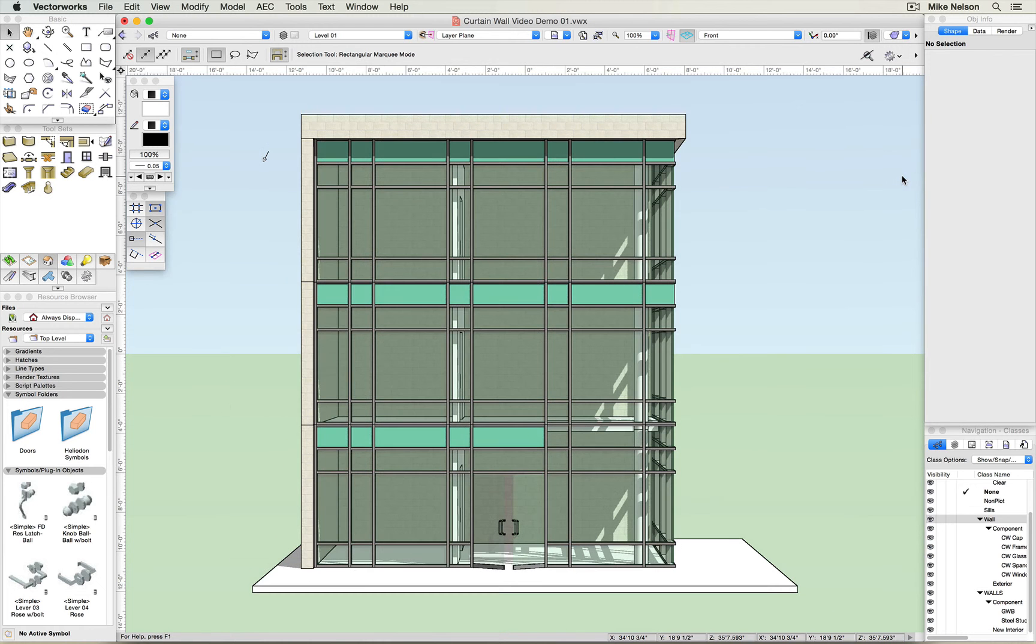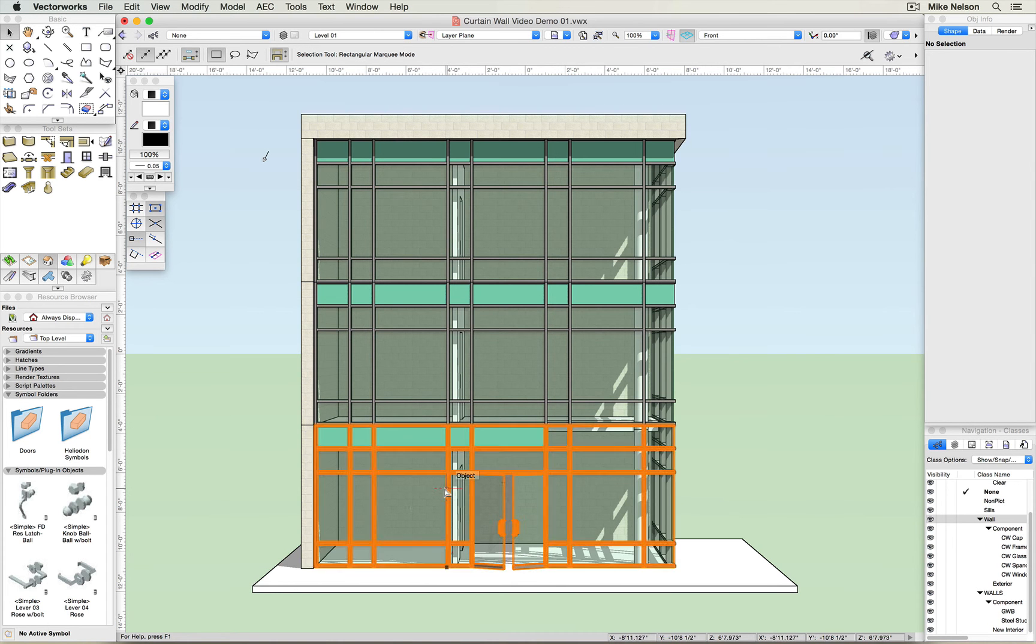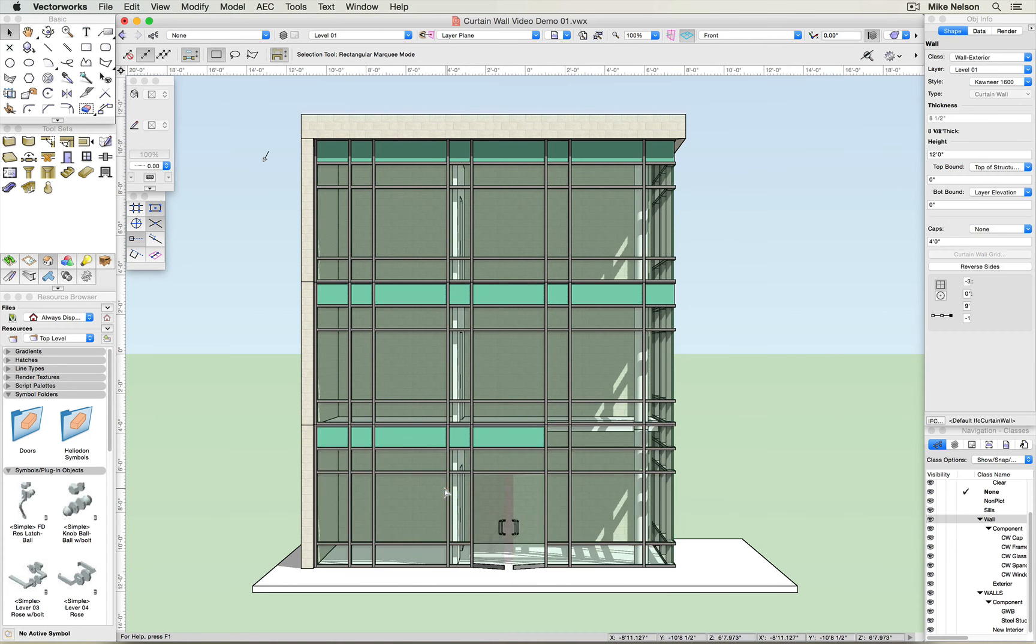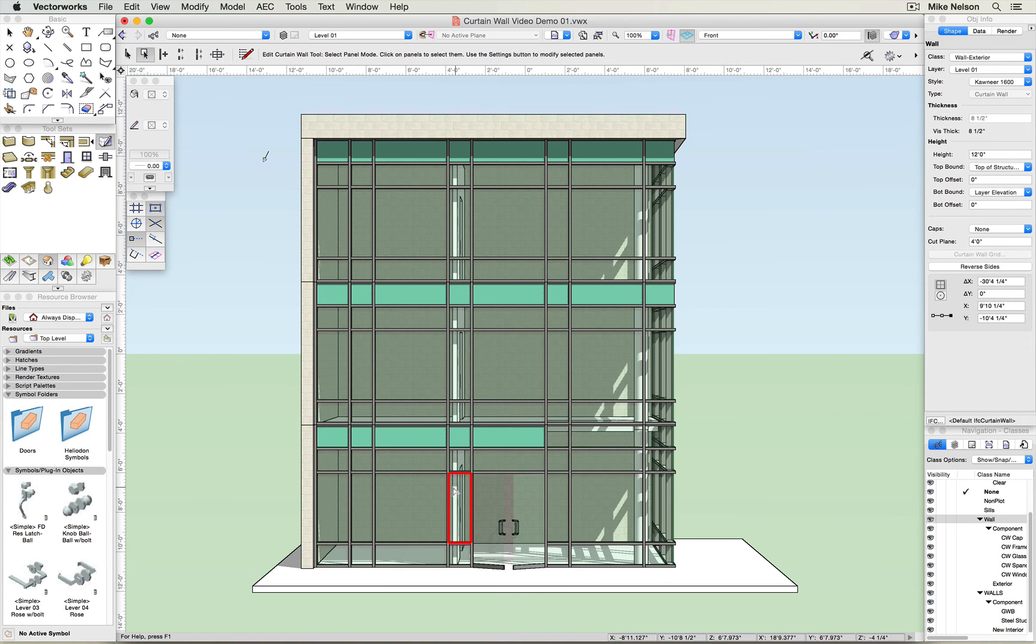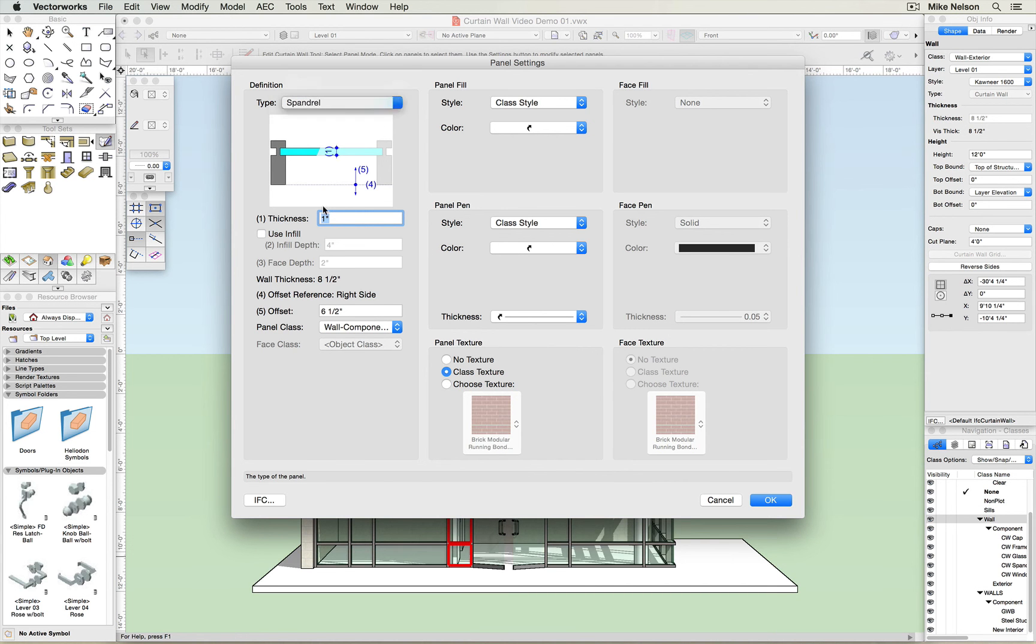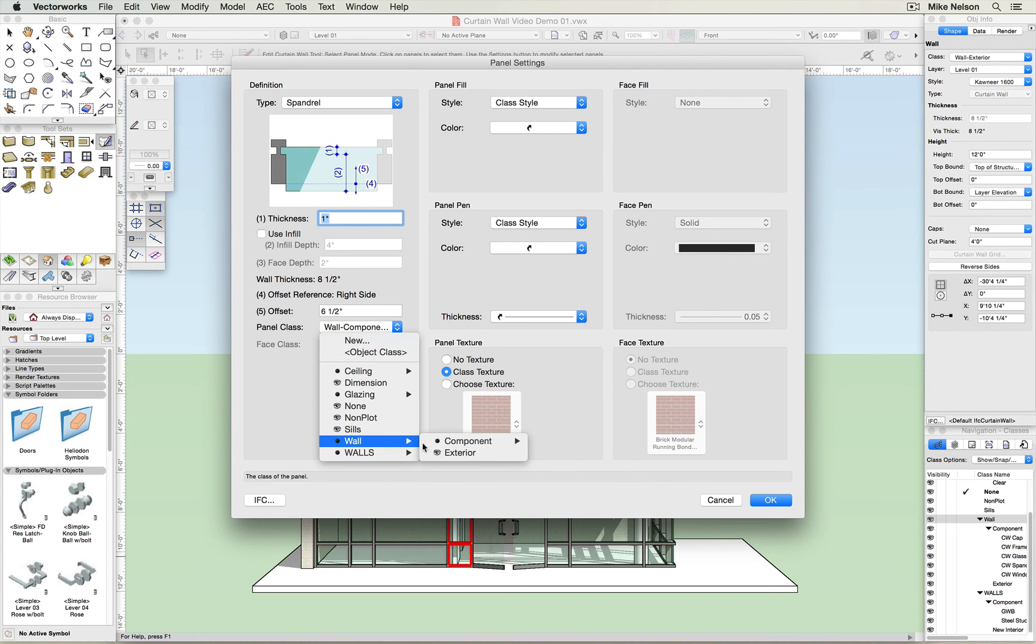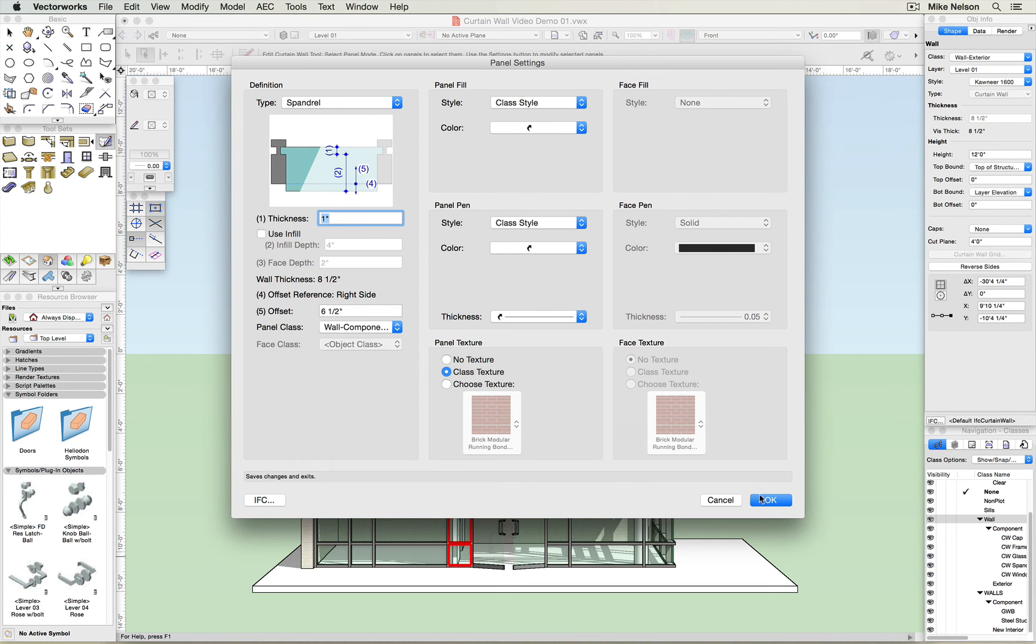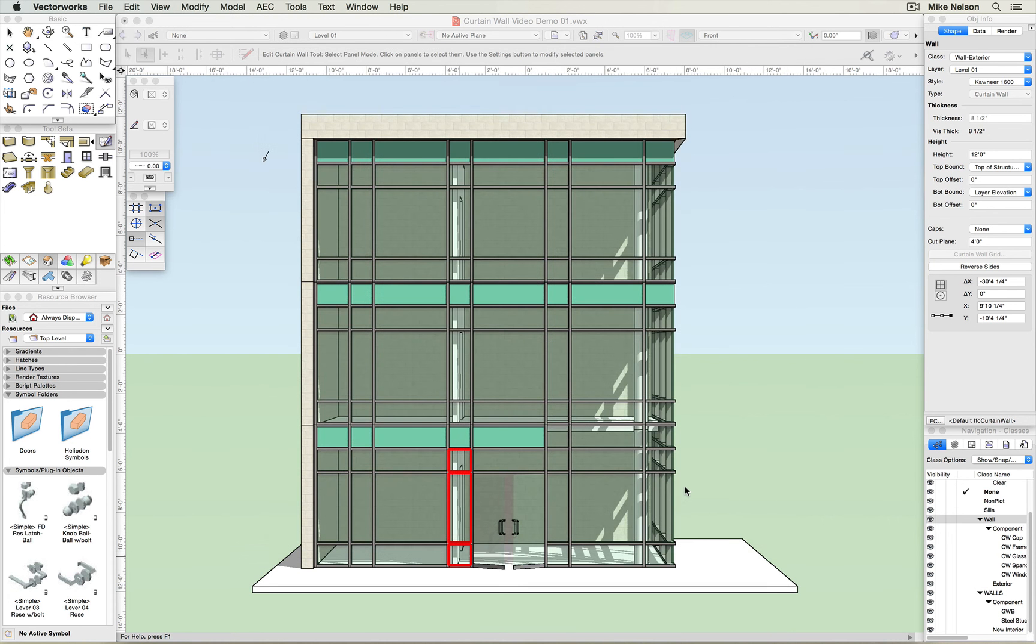What if someone inserted a partition wall that butted up against the curtain wall? Well, the same methodology applies. Just double click on the curtain wall, highlight the panels, right click, edit panels, convert to spandrel, convert the class to a spandrel class, click OK.